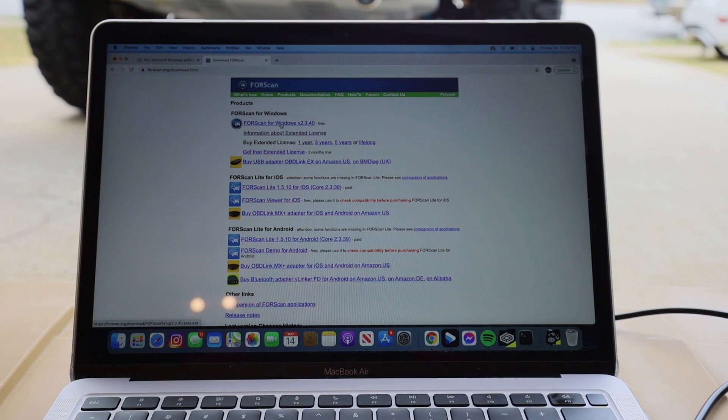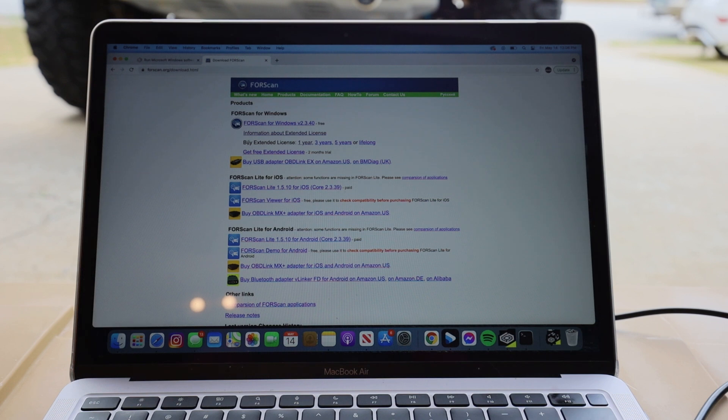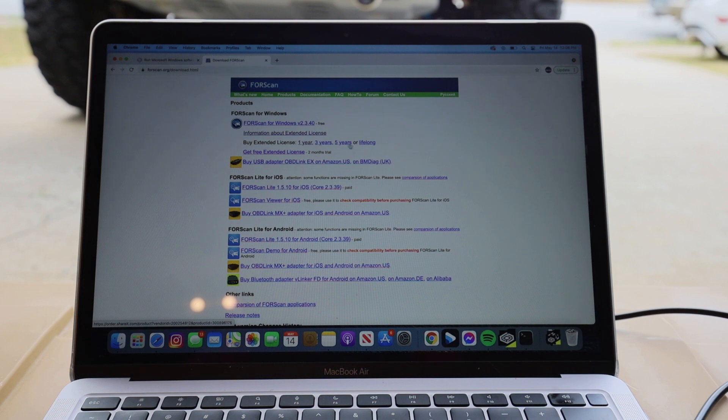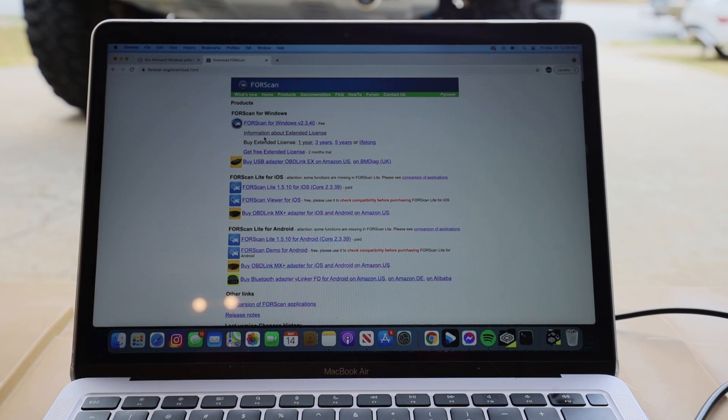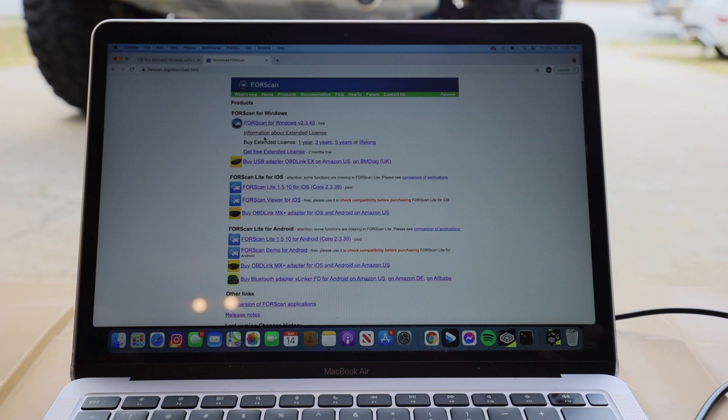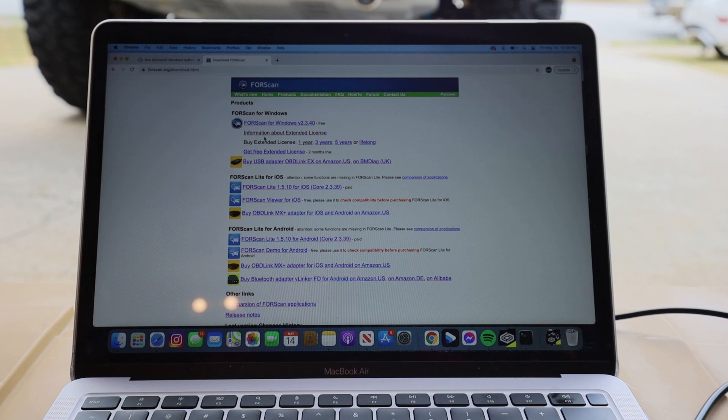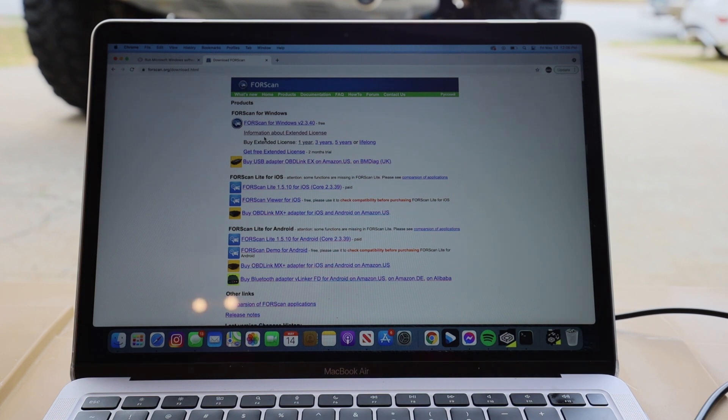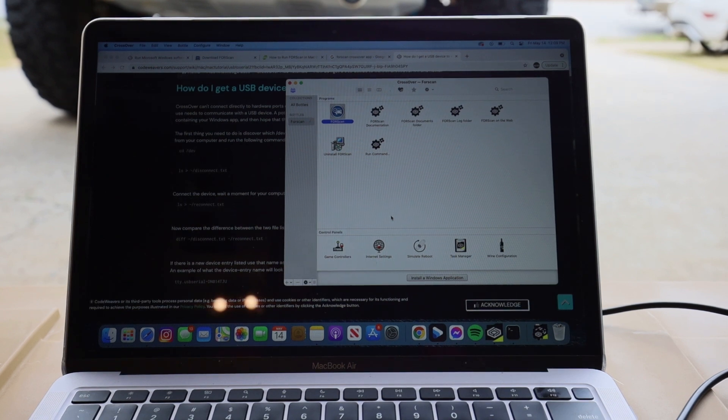Then you're going to want to purchase an extended license - one year, three year, five year, lifelong. It's up to you. I think there's a way to do the free two month extended license trial. But when it comes to software, these guys, it's good to support the developers. It's only 10 bucks for a year. Shoot them $10, get the one year license and it helps them out. They do a great job. So once you have your license code, you paid for your license or you got your two month trial license, download that. It's going to save your stuff.